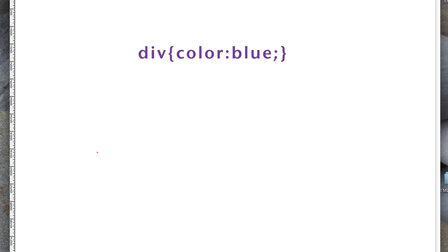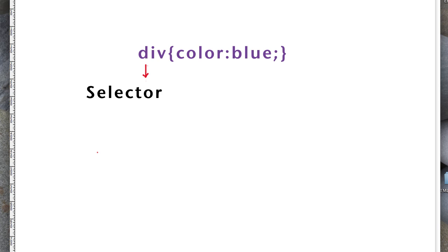So to begin with, the first part, the div, is actually called a selector. That selector can be any HTML element. So you could use a paragraph, h1, unordered list, ordered list, and so on. There might be some HTML elements that you can't apply styles to, but if there are, I can't think of them right now. The vast majority of HTML elements, you can apply some sort of cascading style sheet to it.